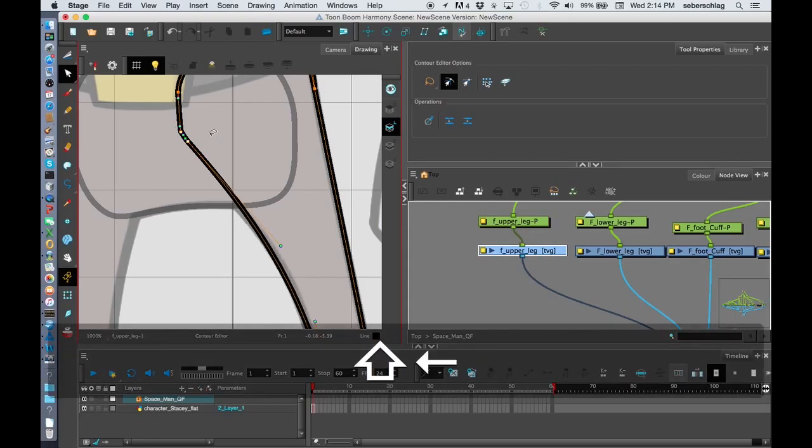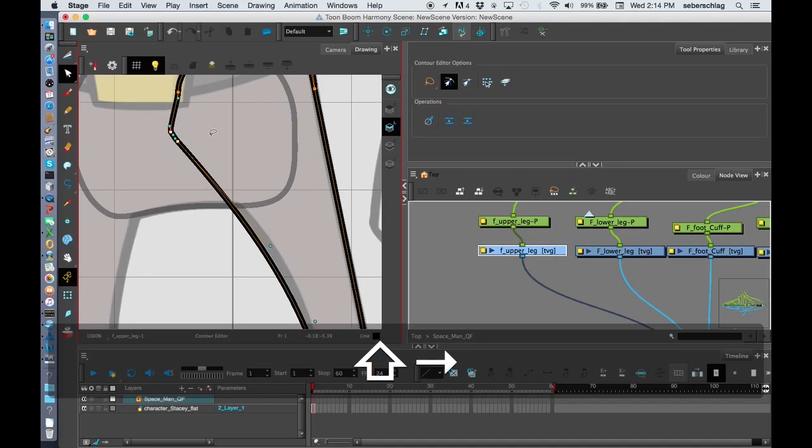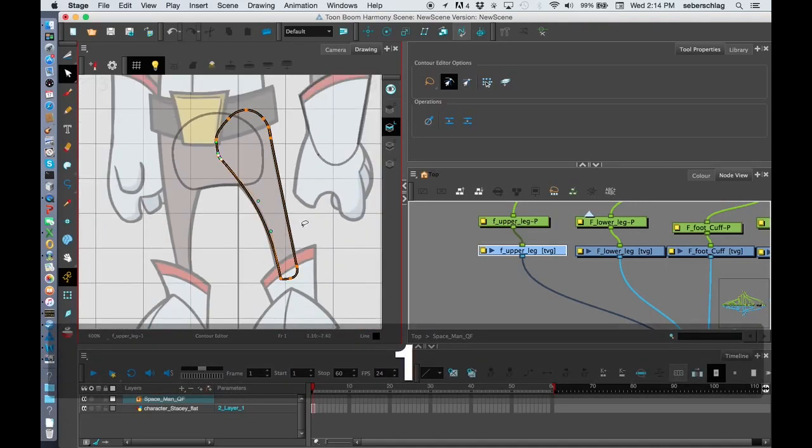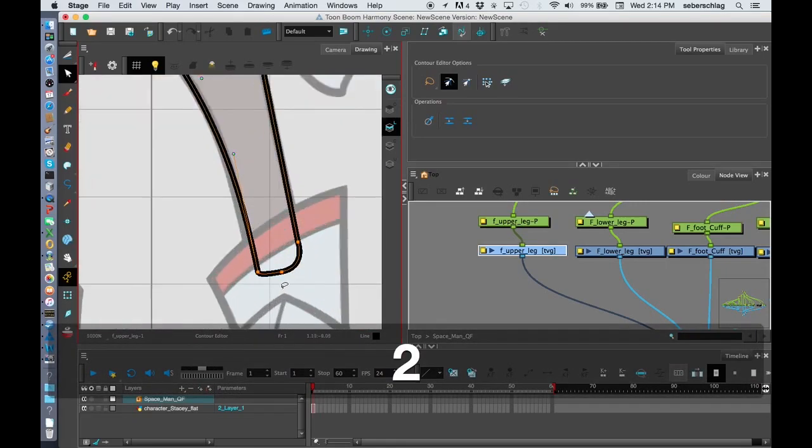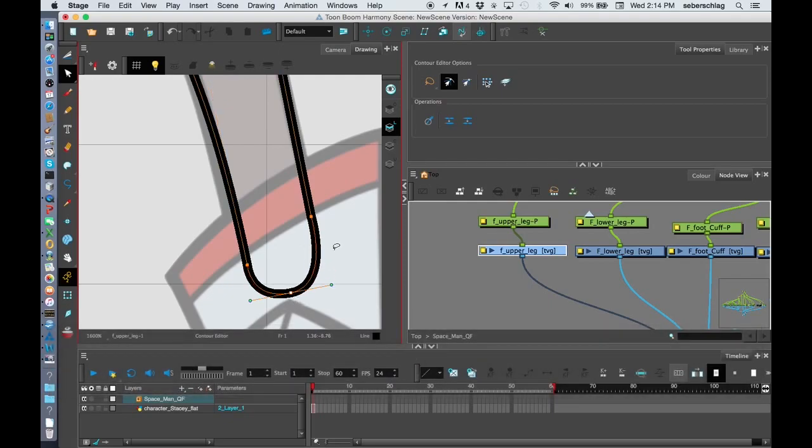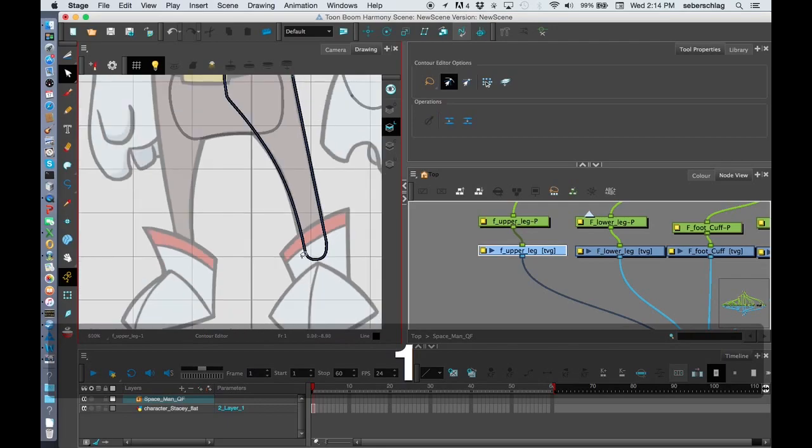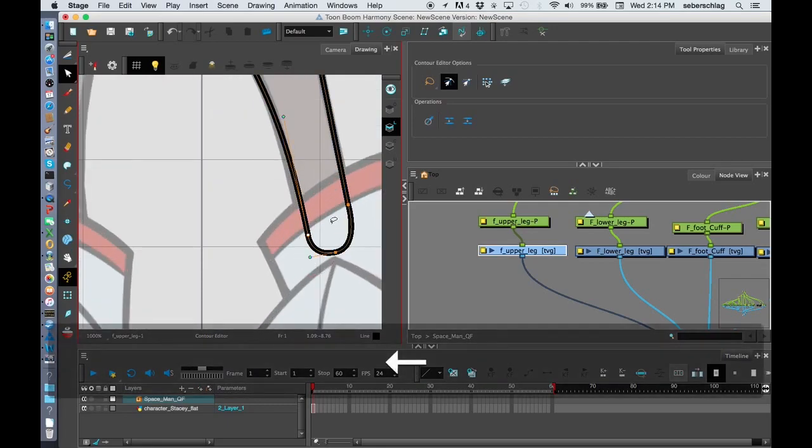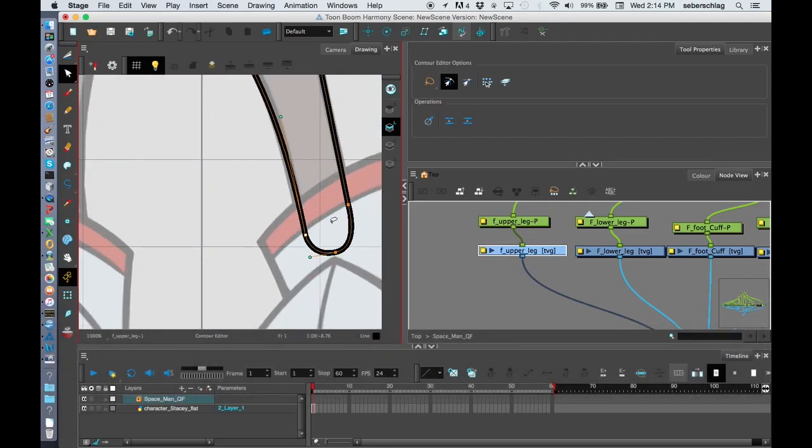I'm holding shift, and you can see I can move the points one way or another. So I just try to, all right, so now we have a little something. I'll pull that over so it matches up.